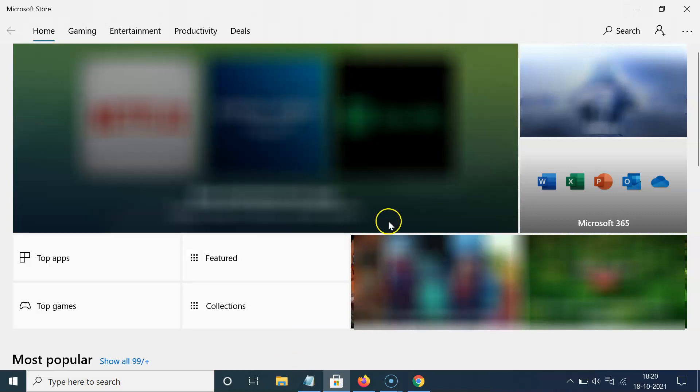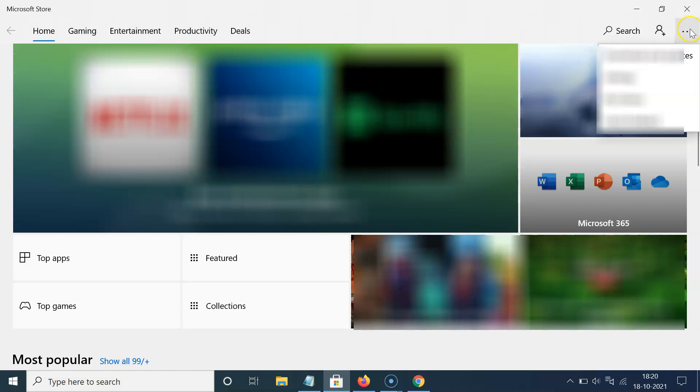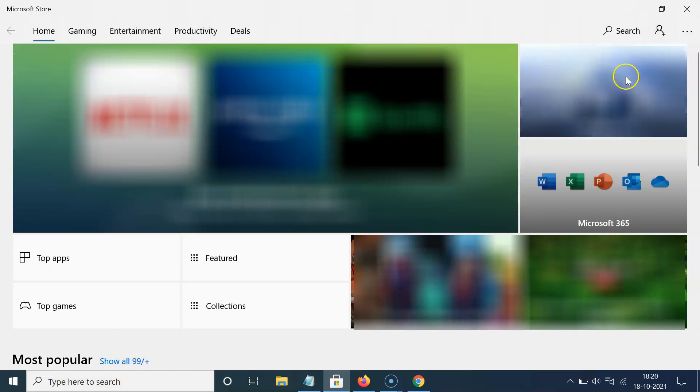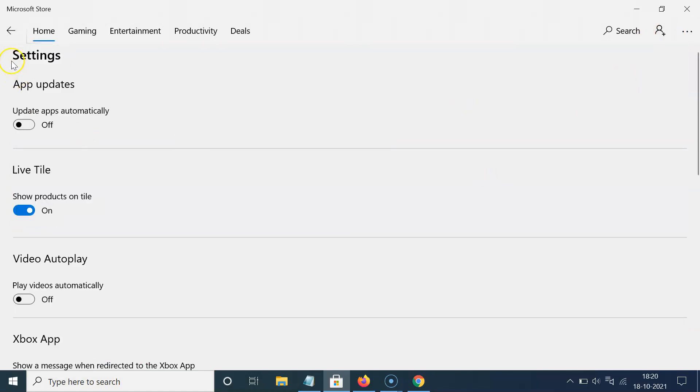And after that you have to click on these three dots at the top right and then click on settings. And I have this settings screen opened. And you can see here we have this app updates section.